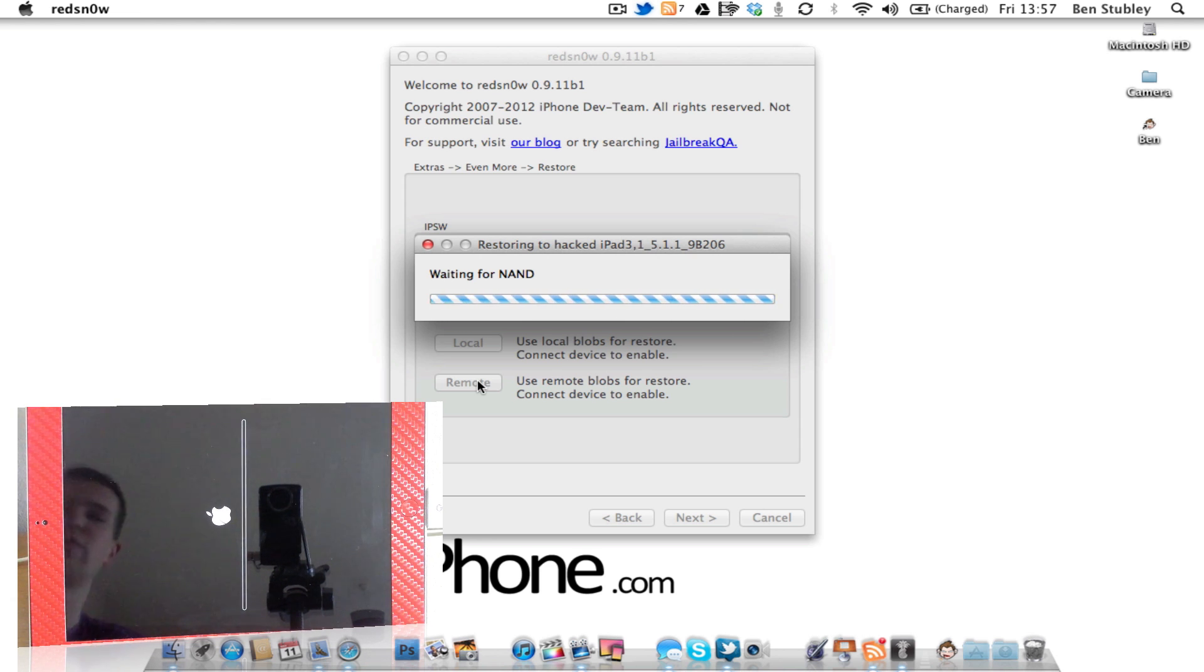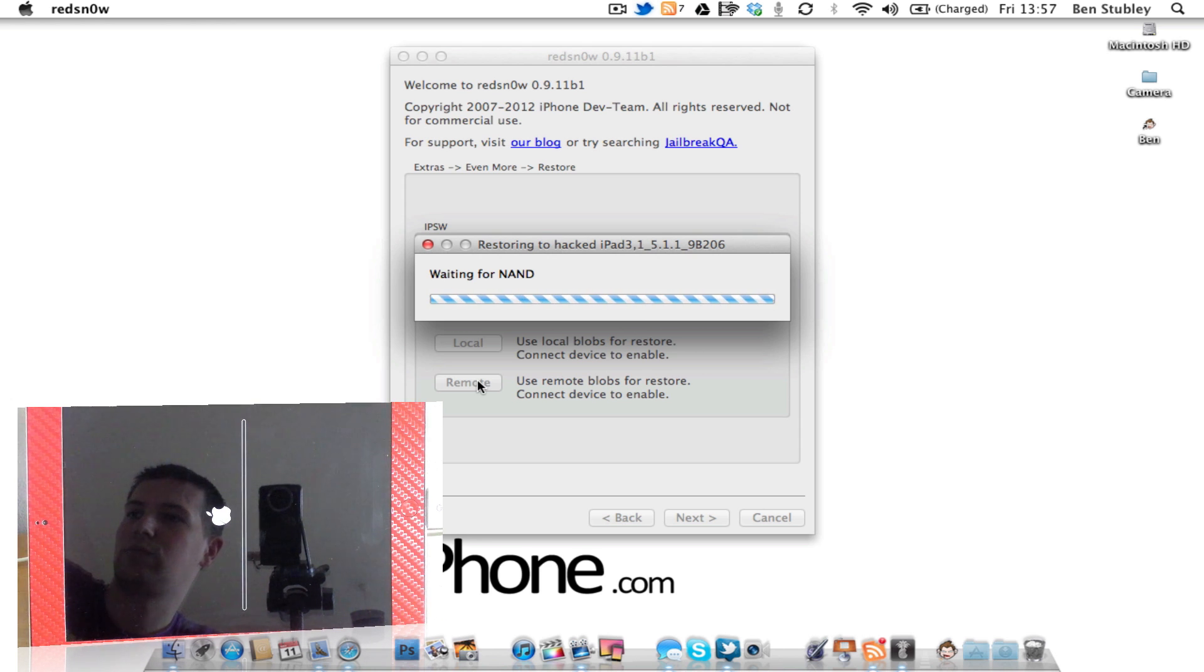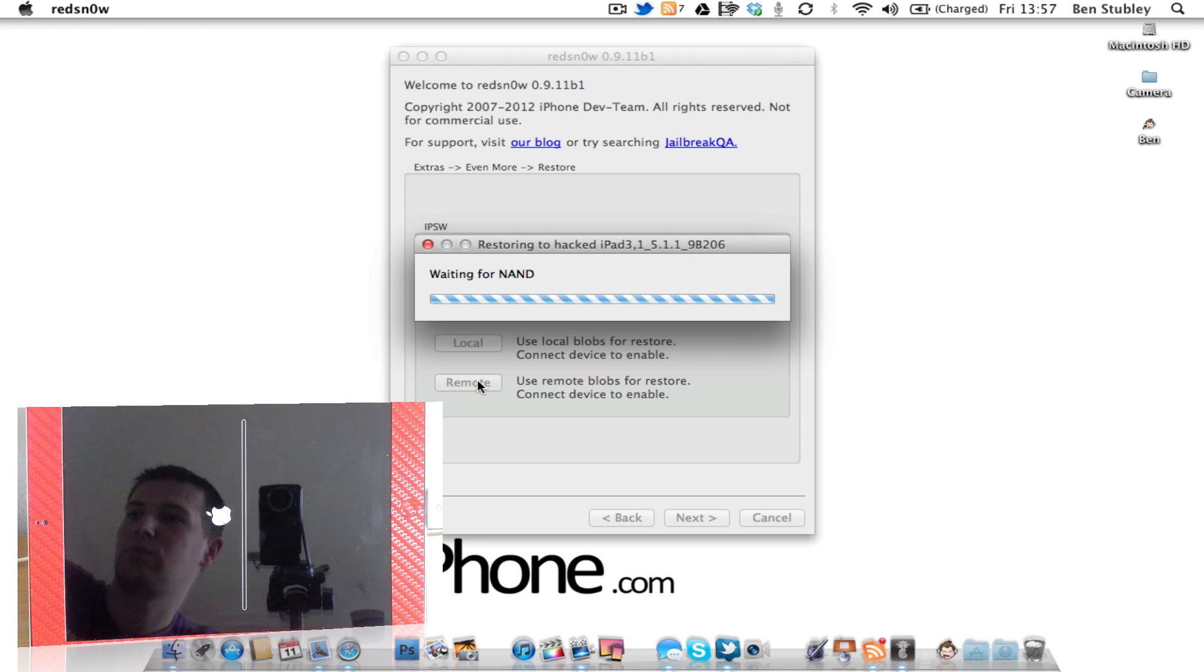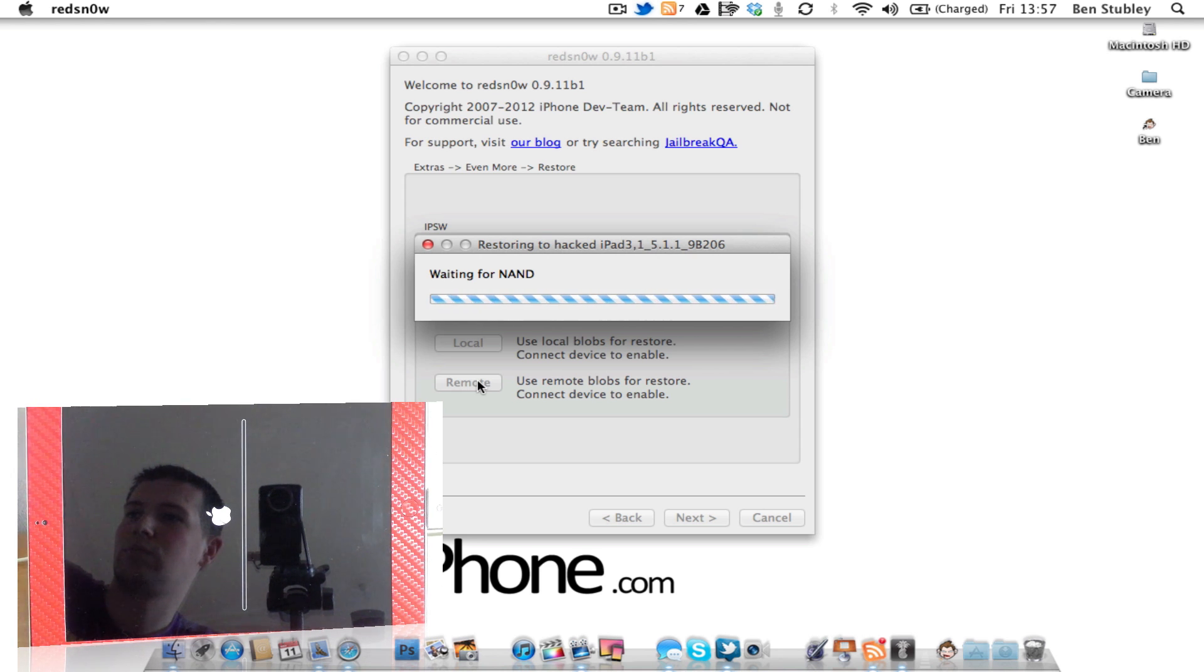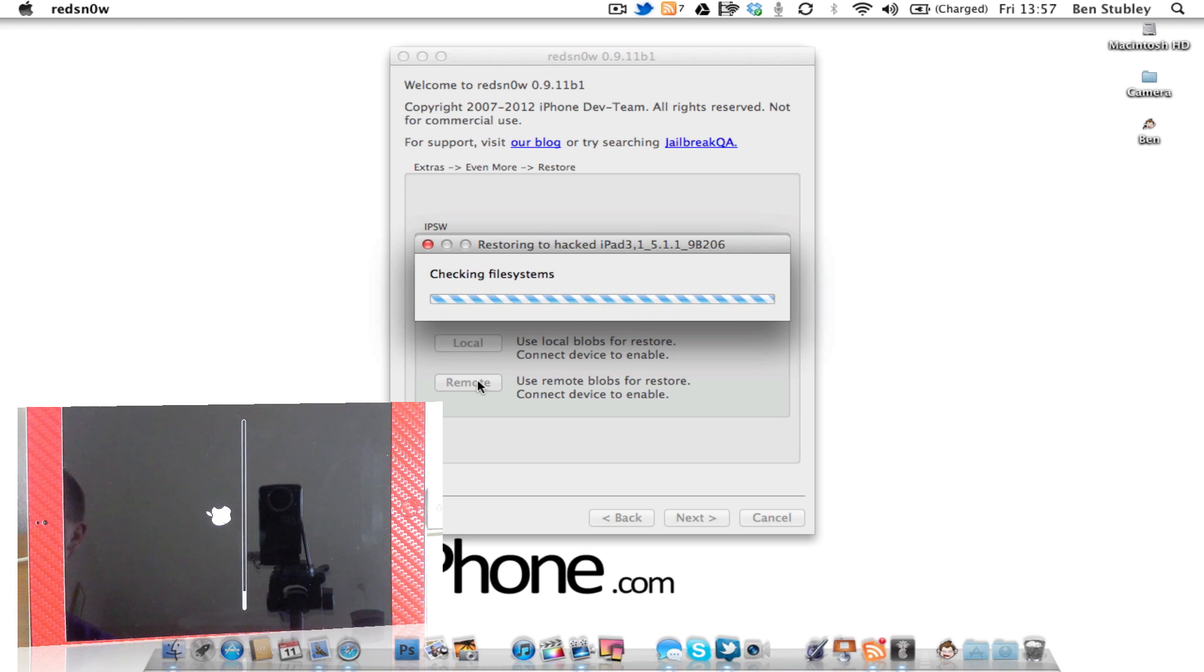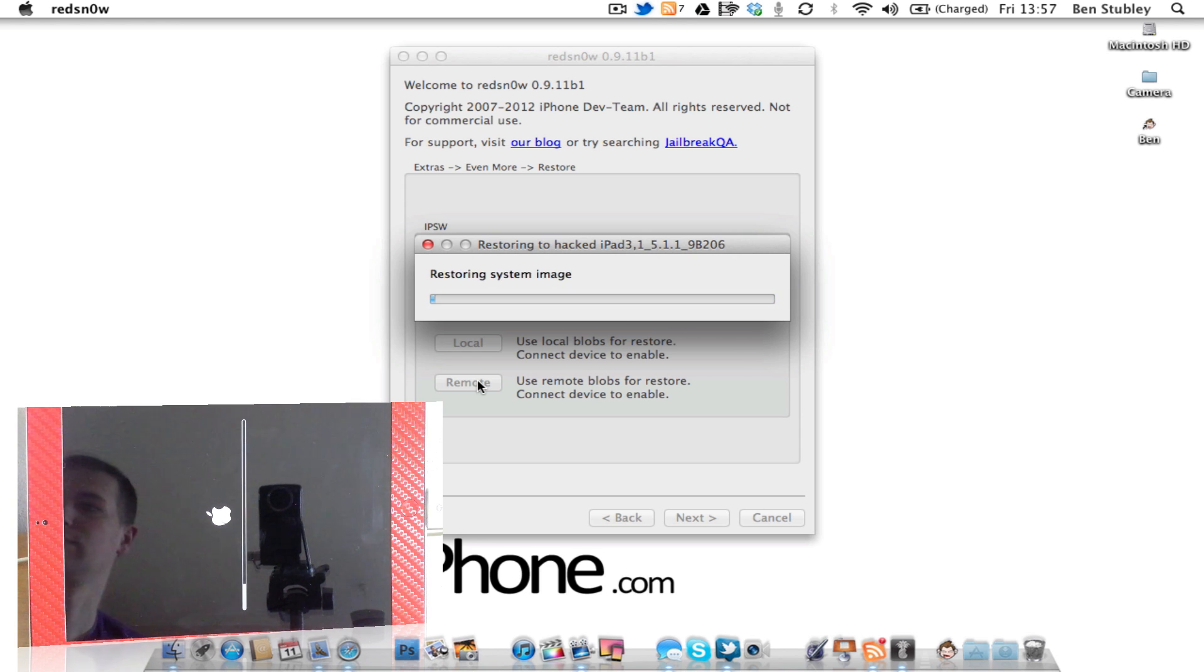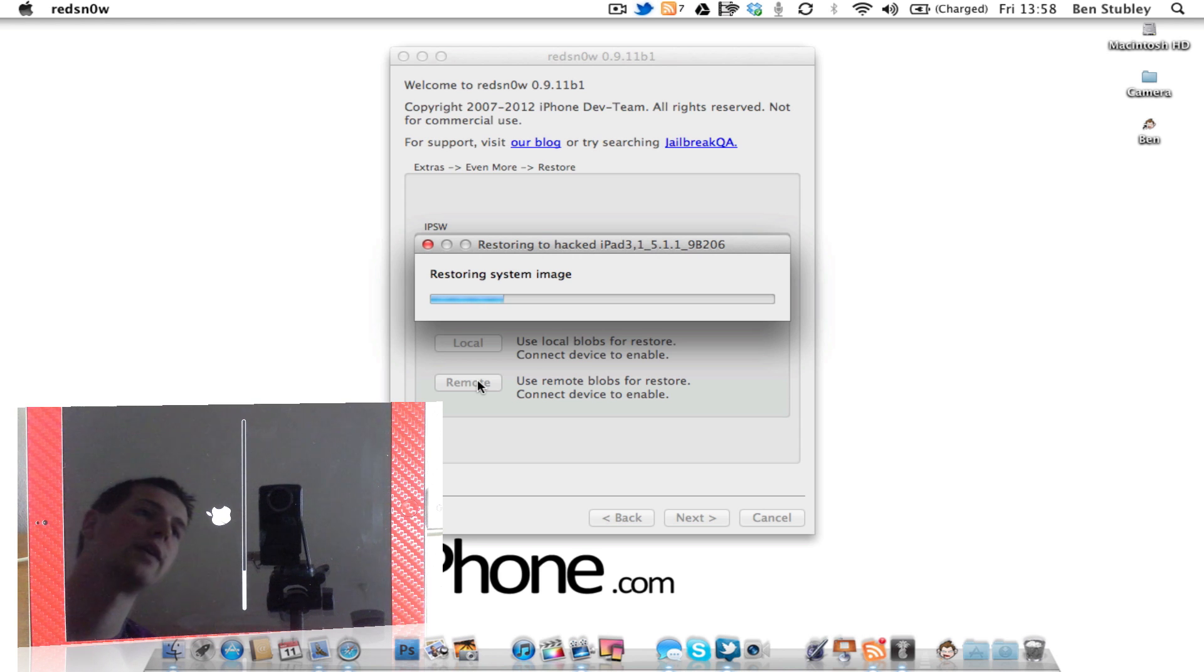So we're just waiting for RedSnow to do its thing right now. And while it's doing that, we'll come back in just a second and see how it's getting on. It's just going through restoring the system image right now.